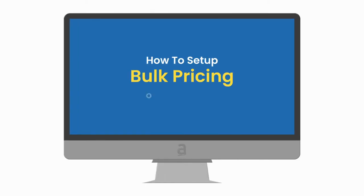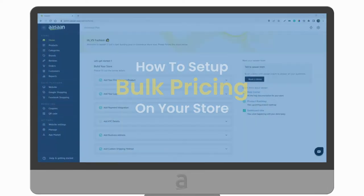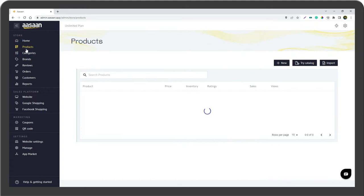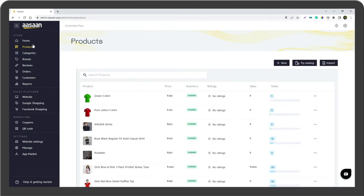To set up bulk pricing on your store, go to your aasaan account and select Products, then select a product.